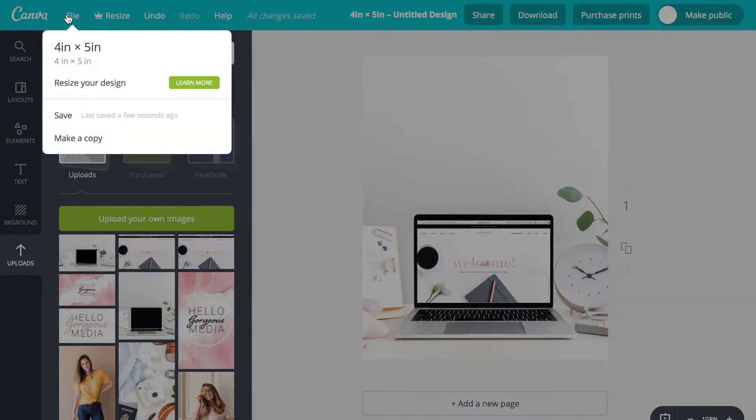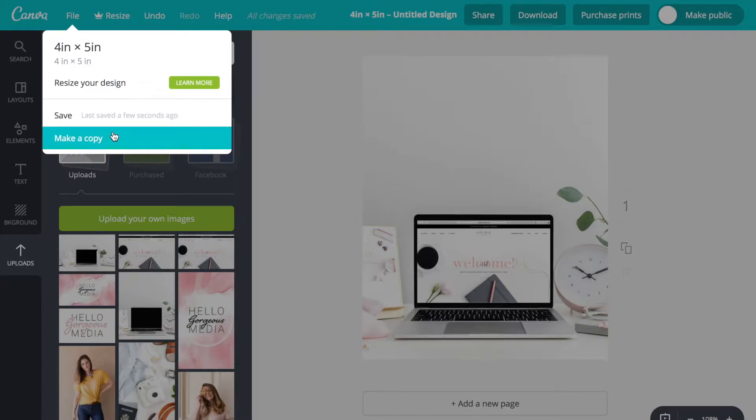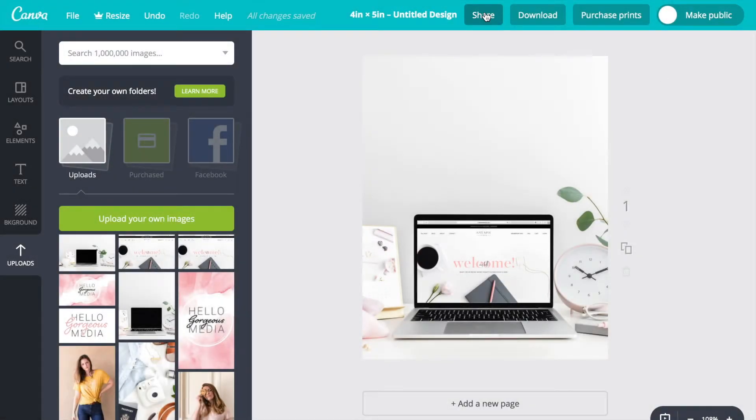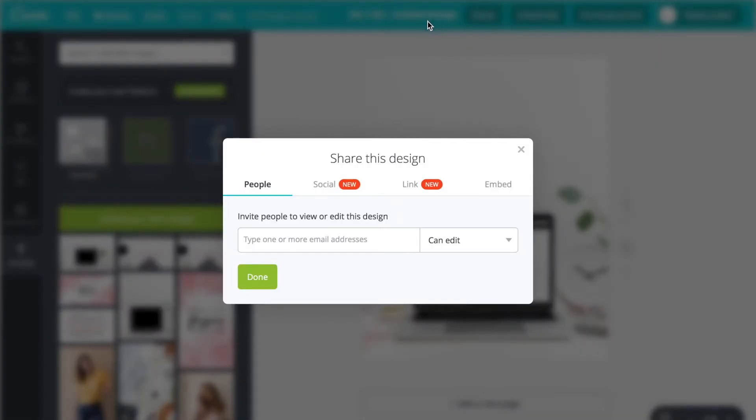There's also a resize option, but we're going to go over on that same toolbar at the top towards the right, and there's a share button that you can use to share it on different social media platforms.